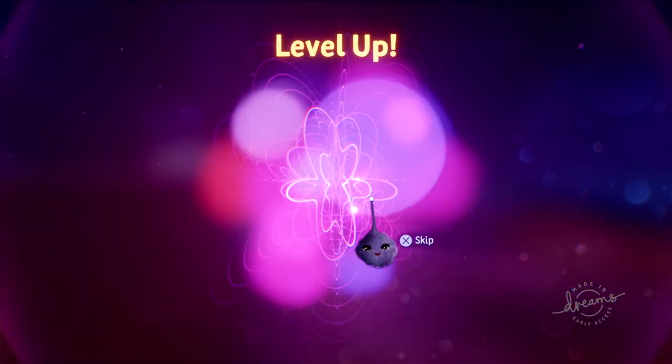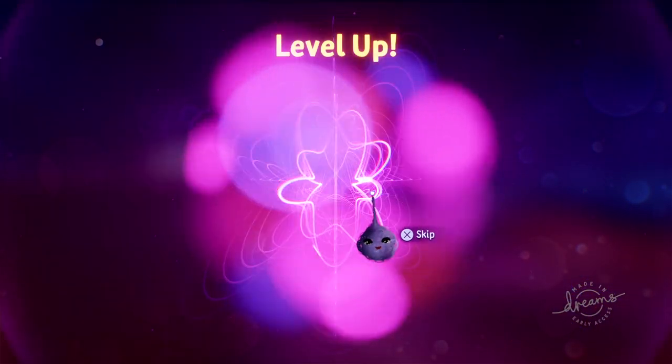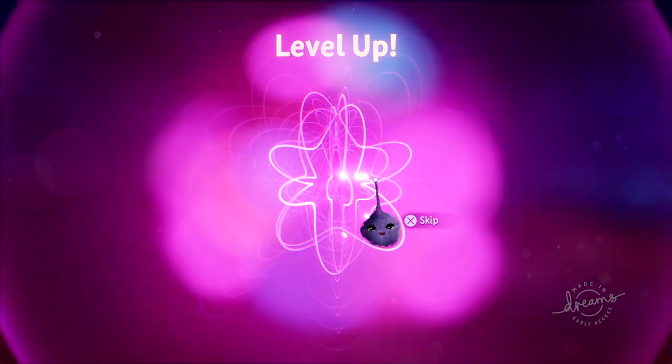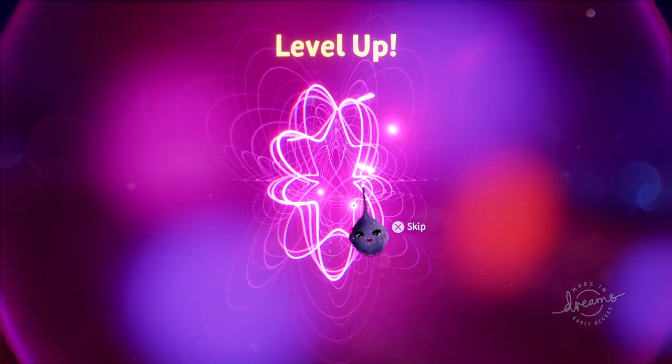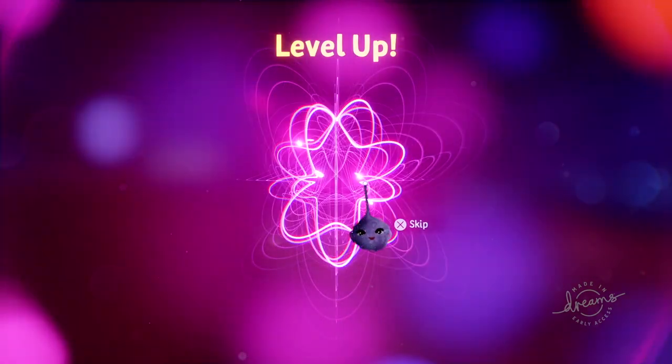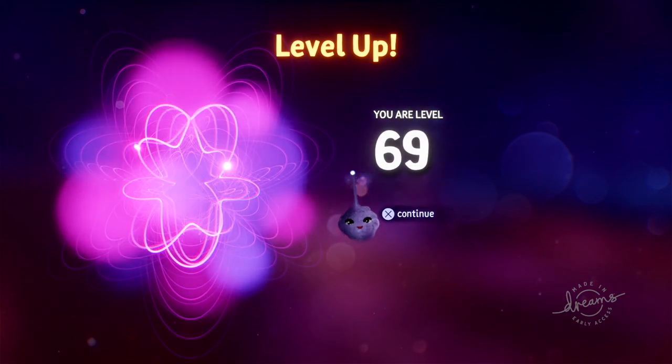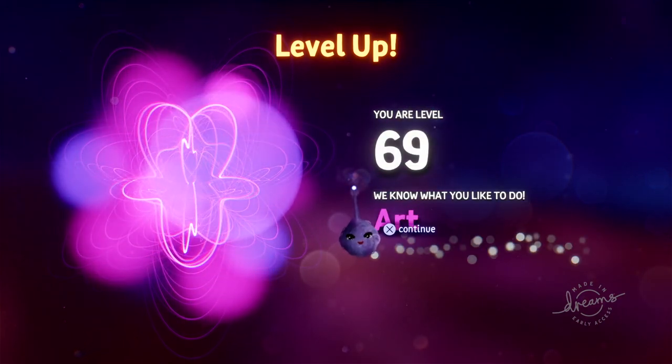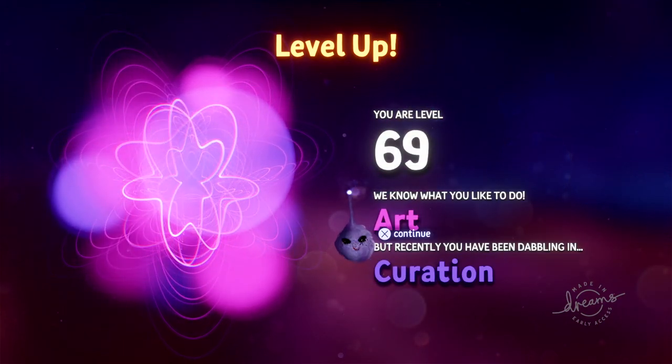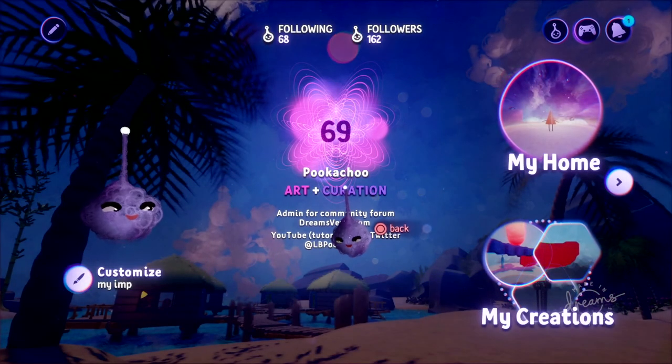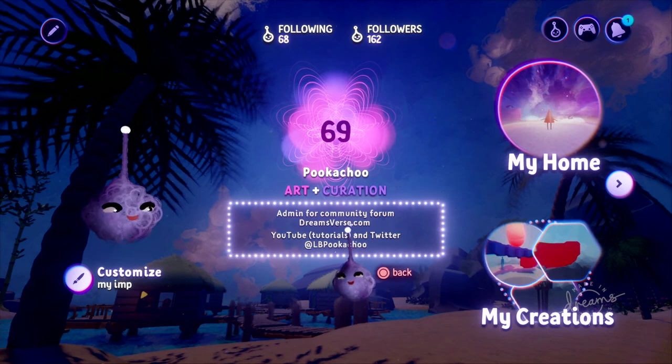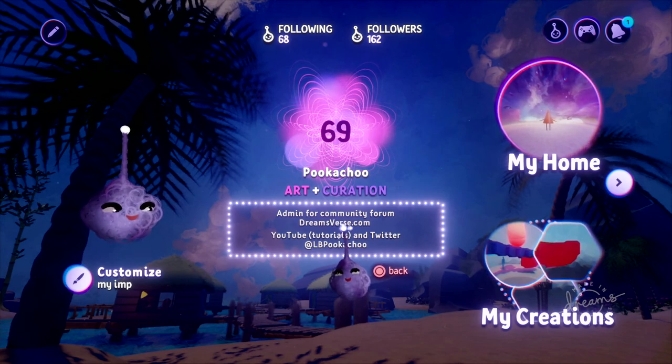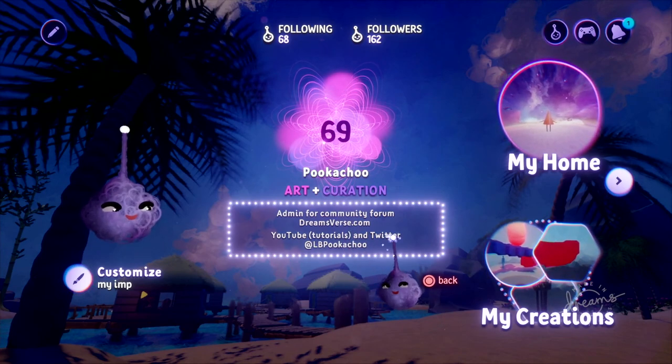Come to dreamsverse.com for all your play, create, share needs, and feel free to follow lbpukachu on Twitter. Apparently found me on YouTube, so that's good. We'll see you next time.